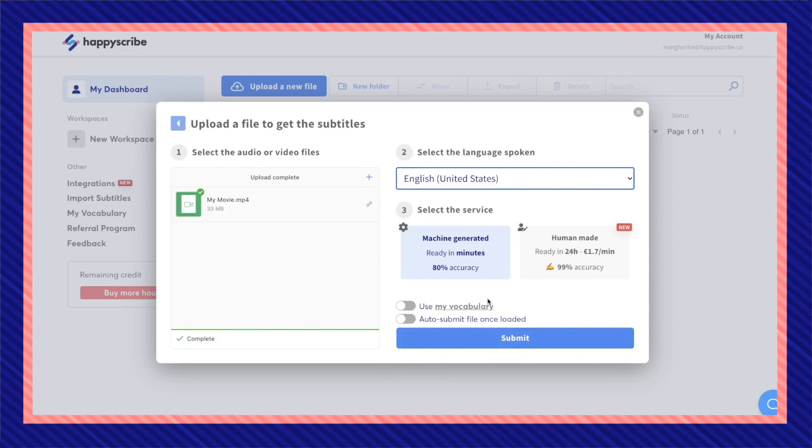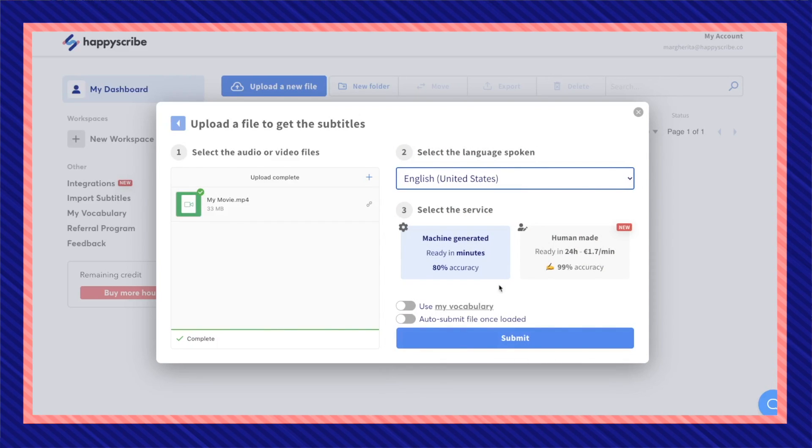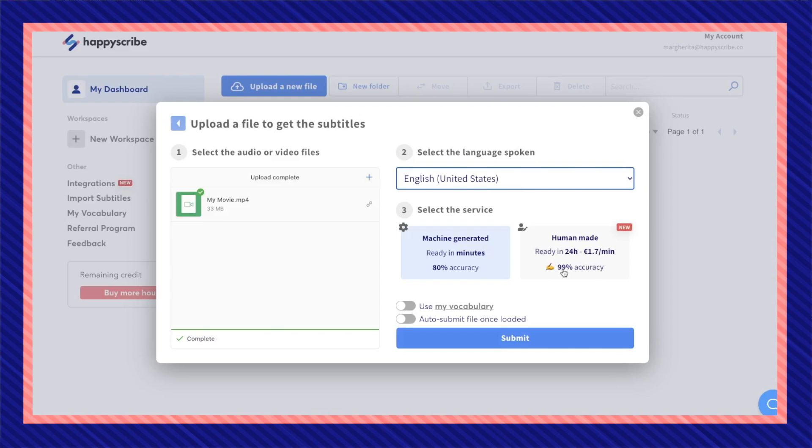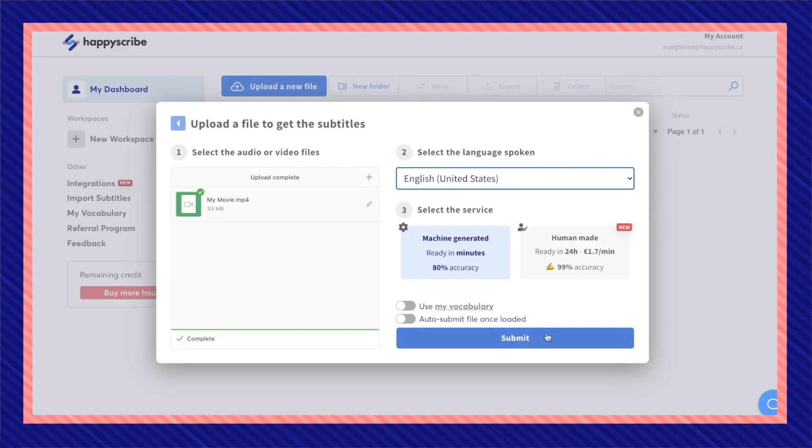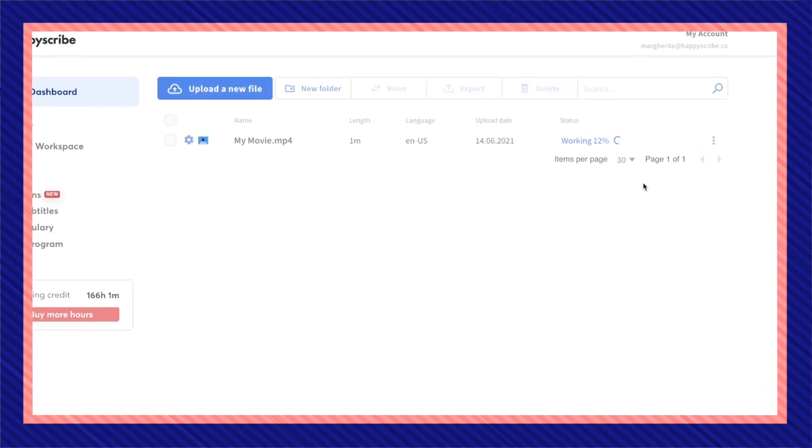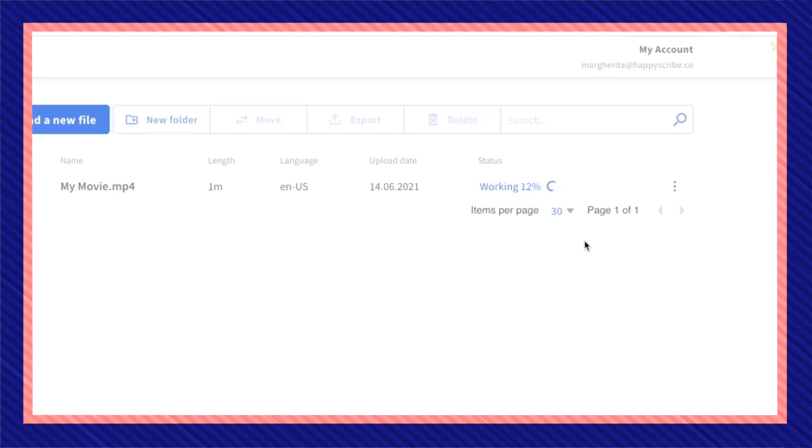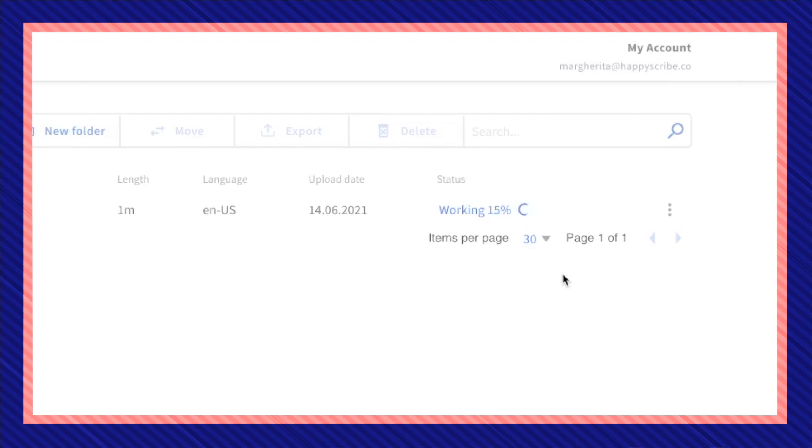The default service will be machine generated but you can also select human made for a more accurate service. Then when your file is done uploading click submit. Now depending on how long your video is this processing should only take a couple minutes.